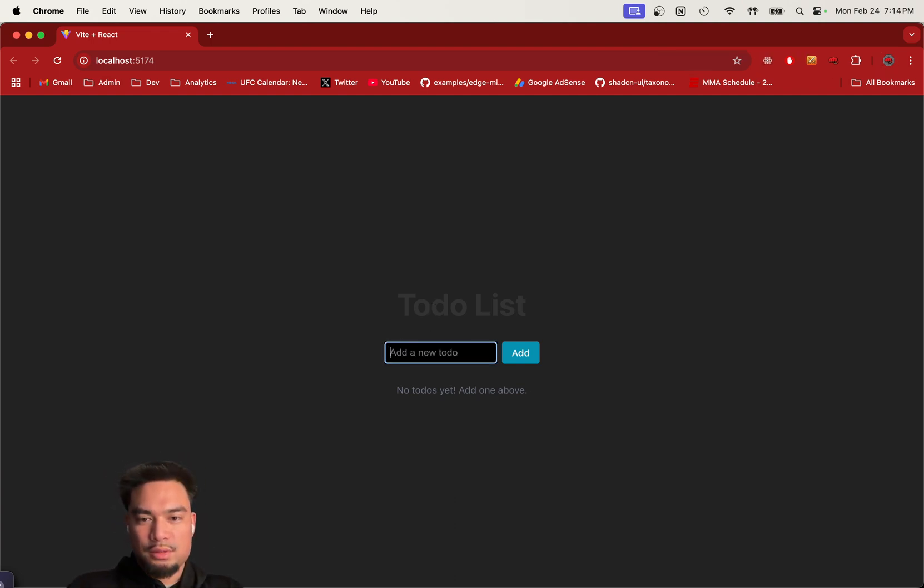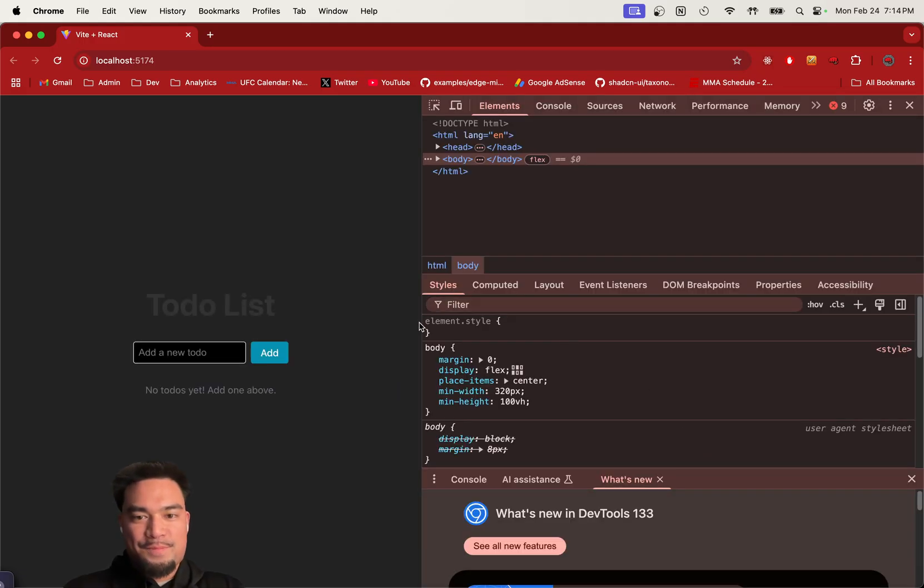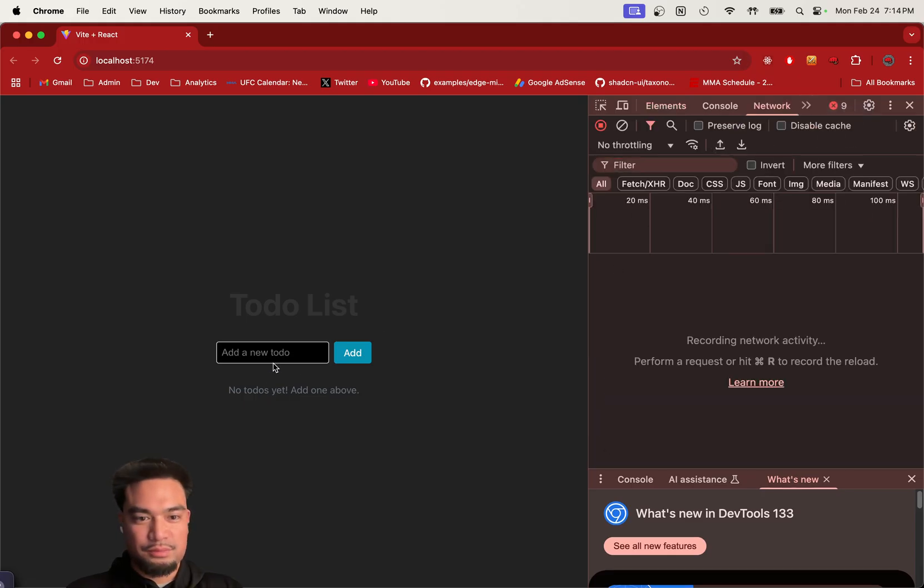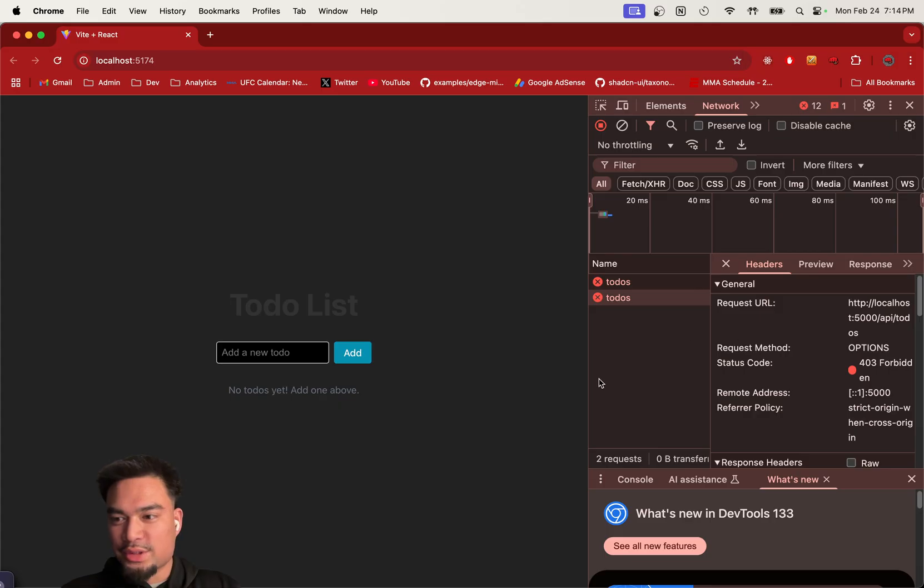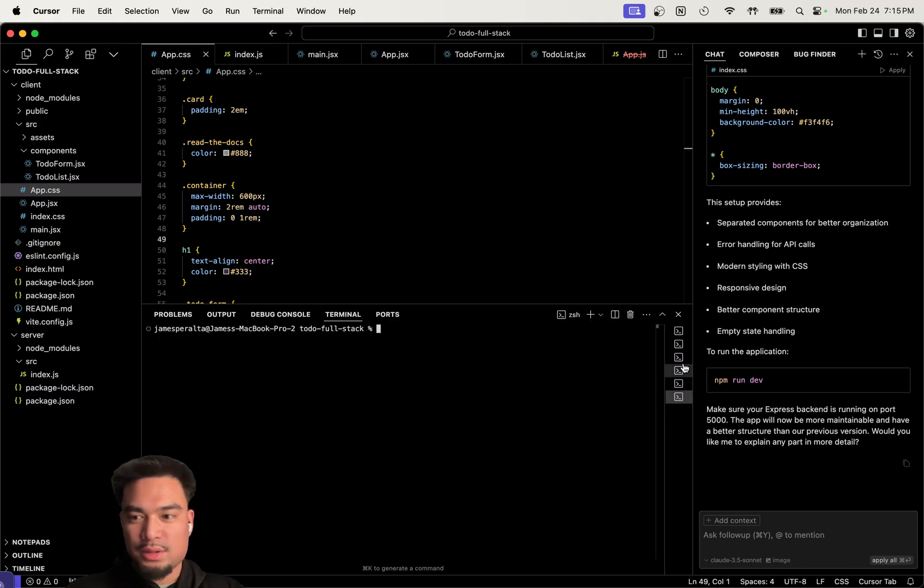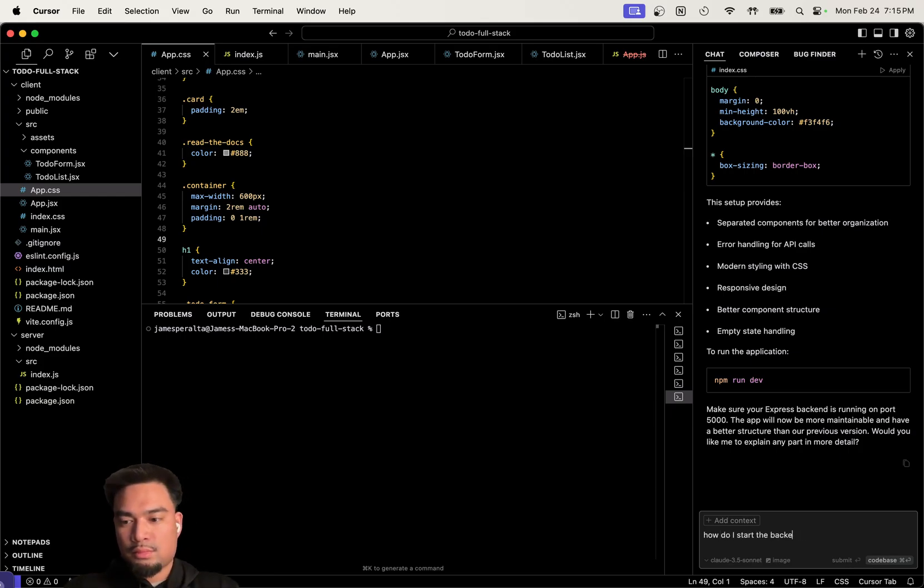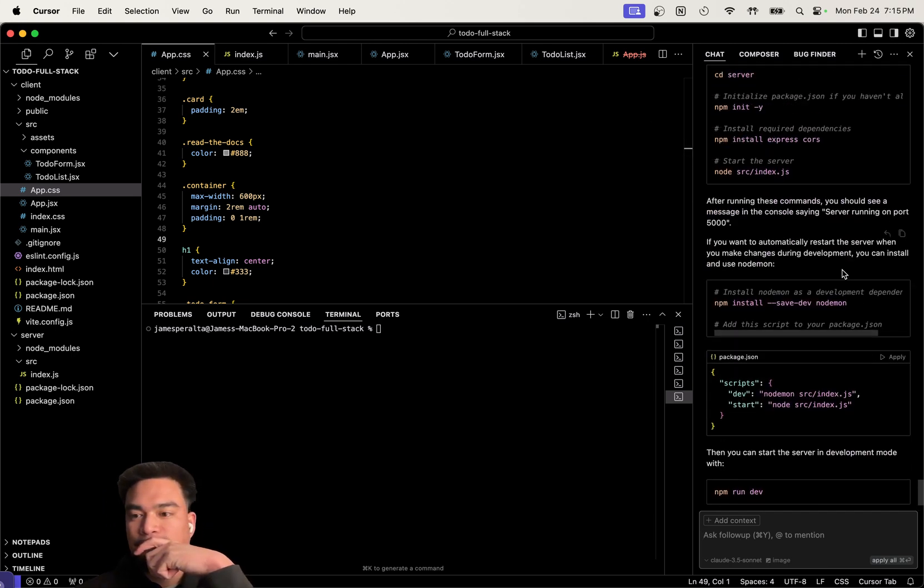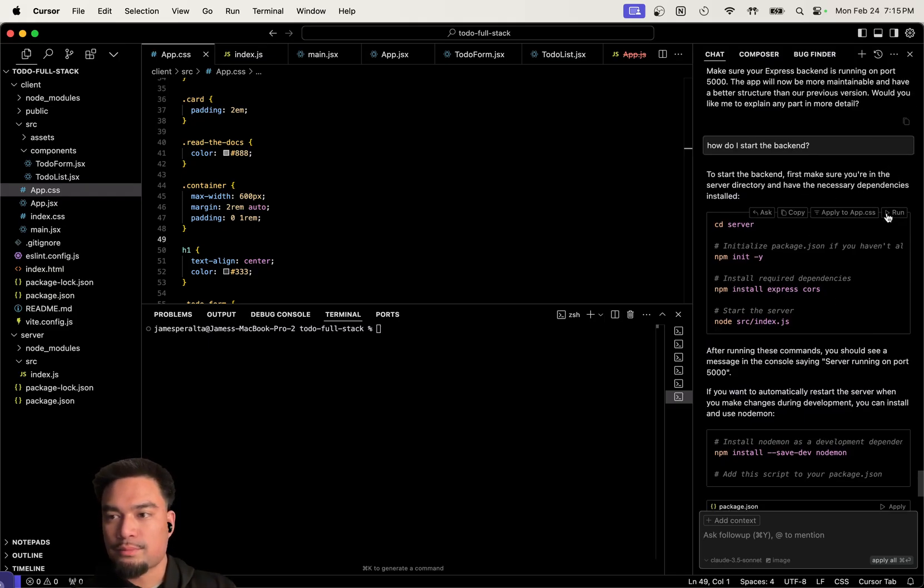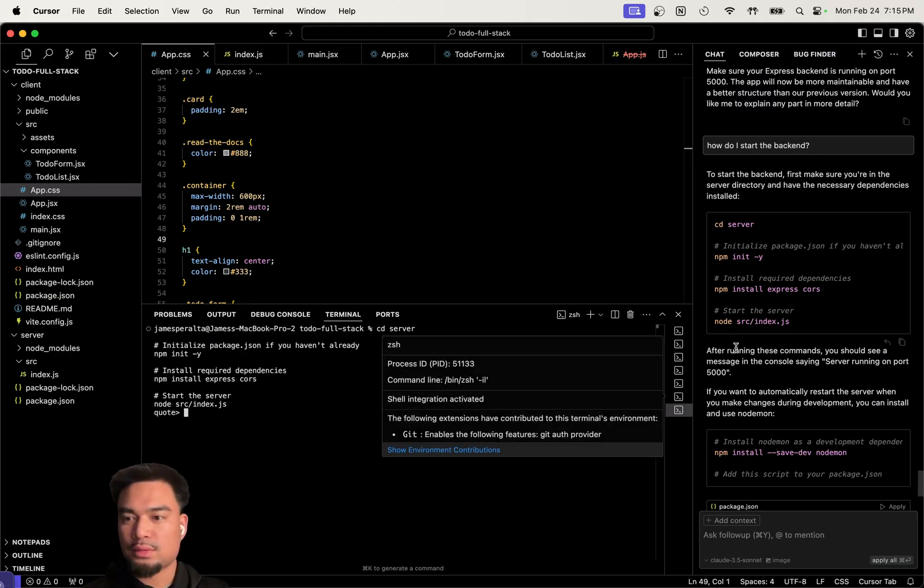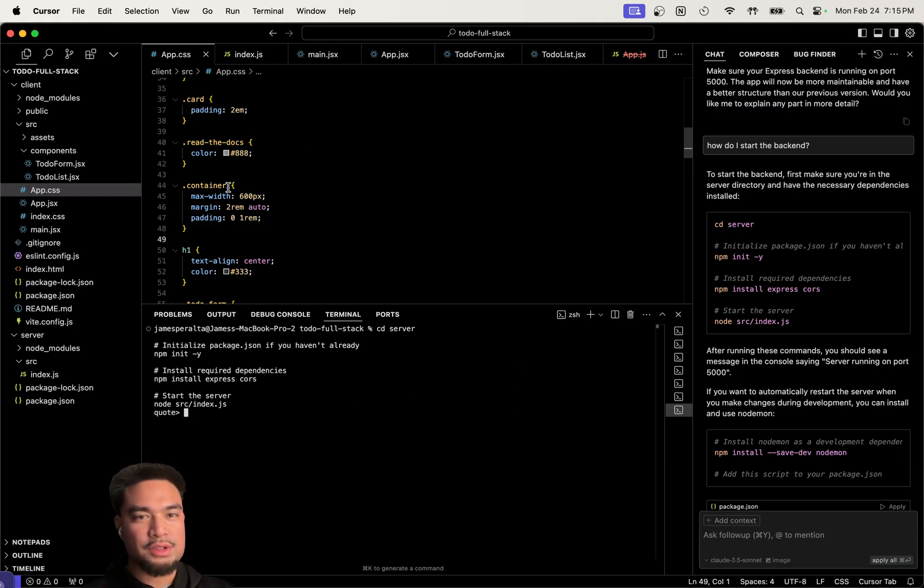Dude, this is entirely from scratch. Getting a CORS error and stuff. I mean, we didn't even start the back end yet, so let's just start the back end. How do I start the back end? Dude, people can build anything with this actually. Now we're starting the back end.